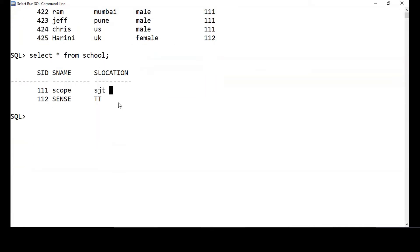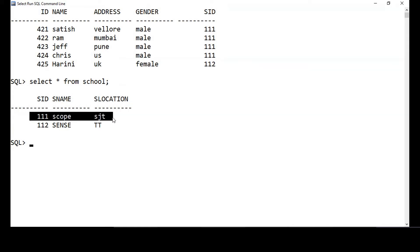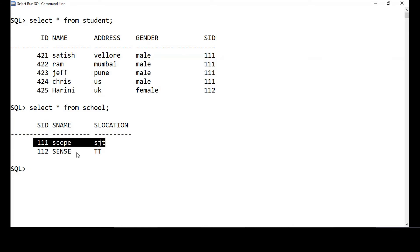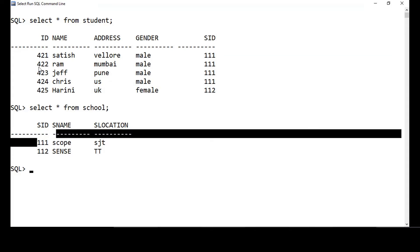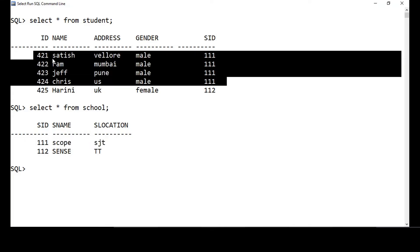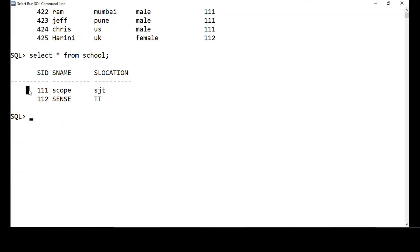The question is: what happens if I delete a record from the school table? If I delete school_id 111, it will no longer be present in the school table, but students in the student table still reference it. This leads to data integrity problems — those students would be mapped to a school that doesn't exist in the school table.